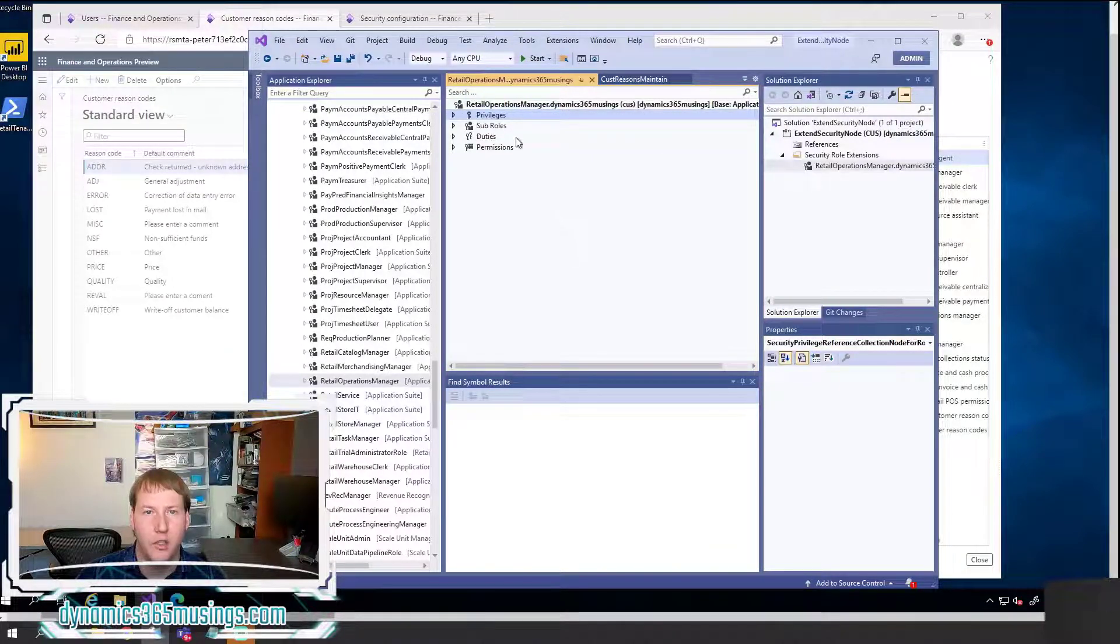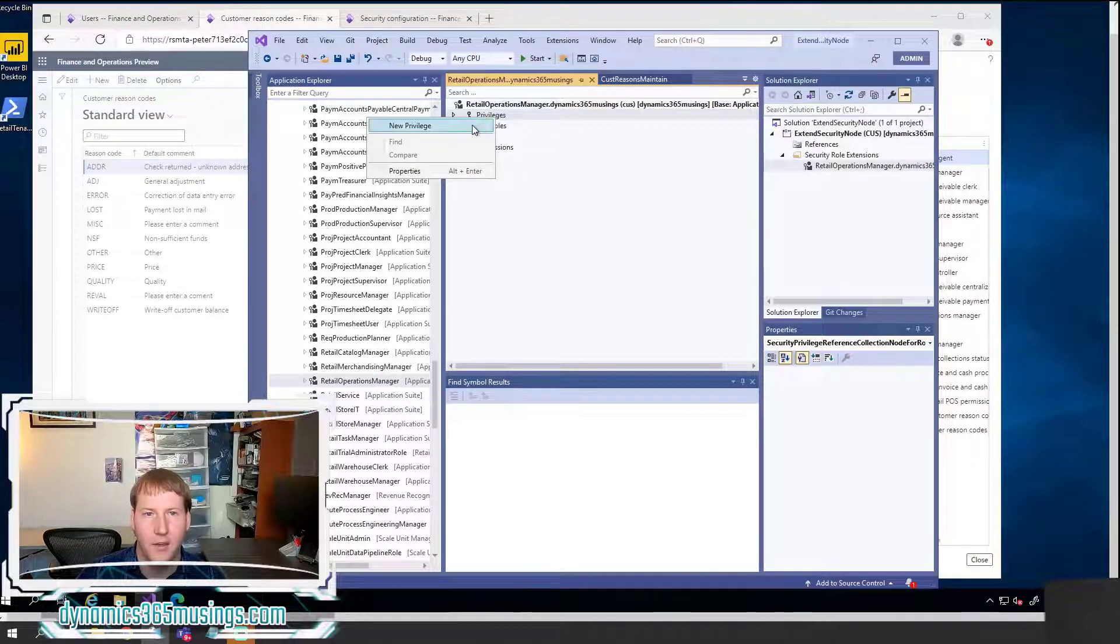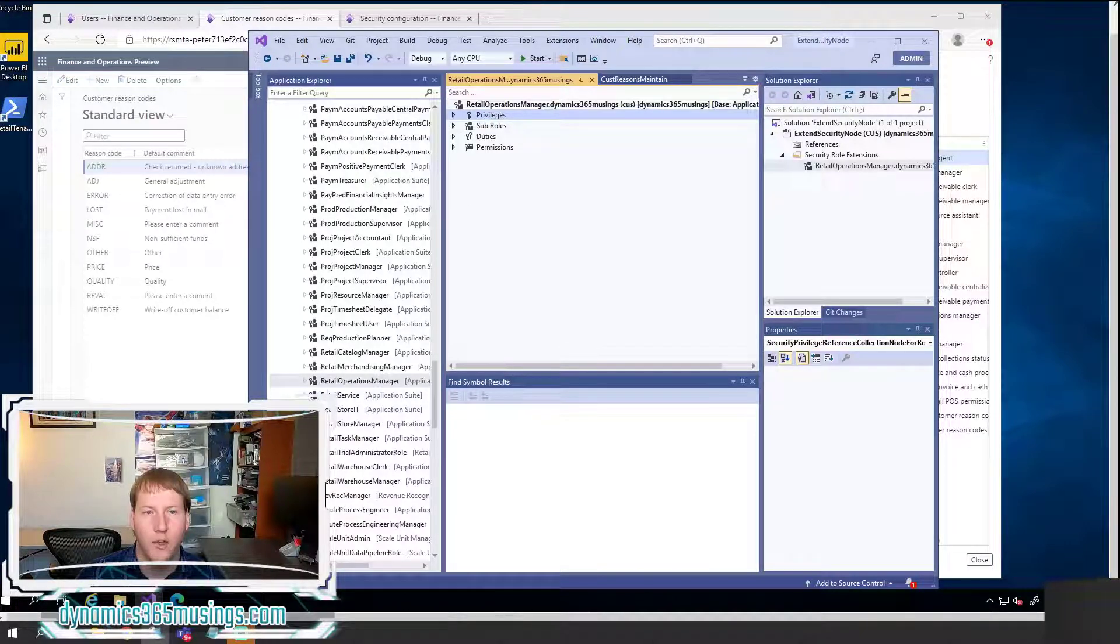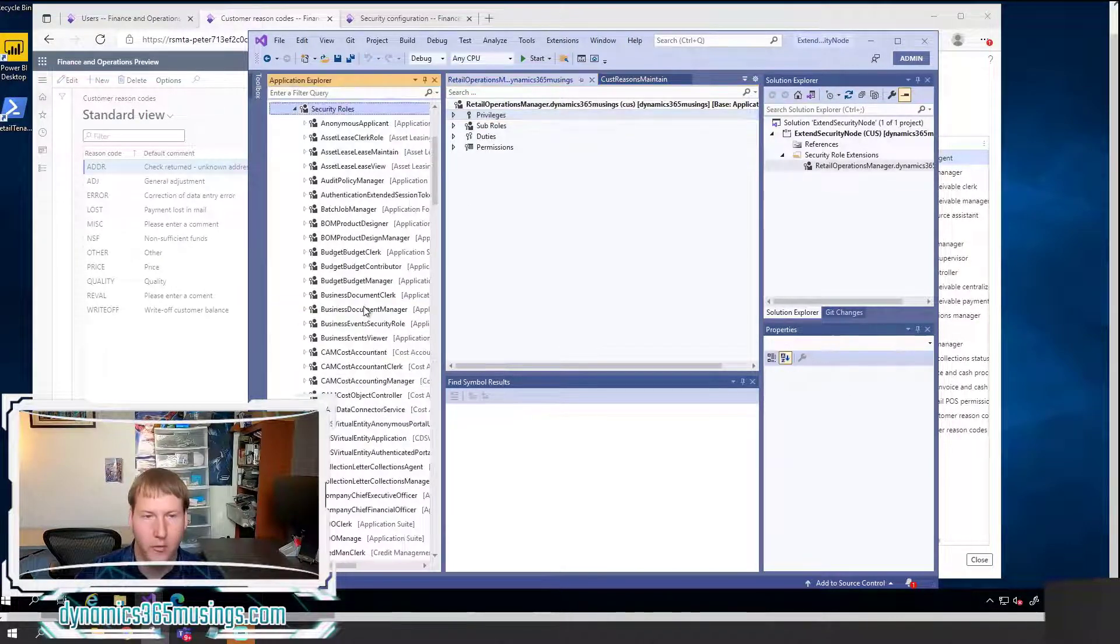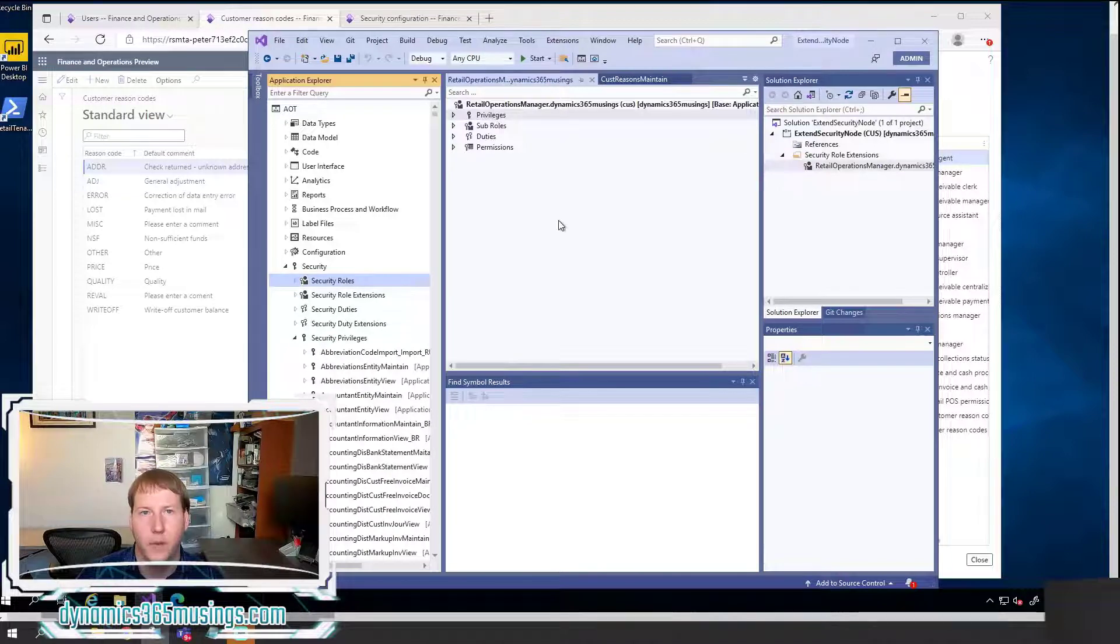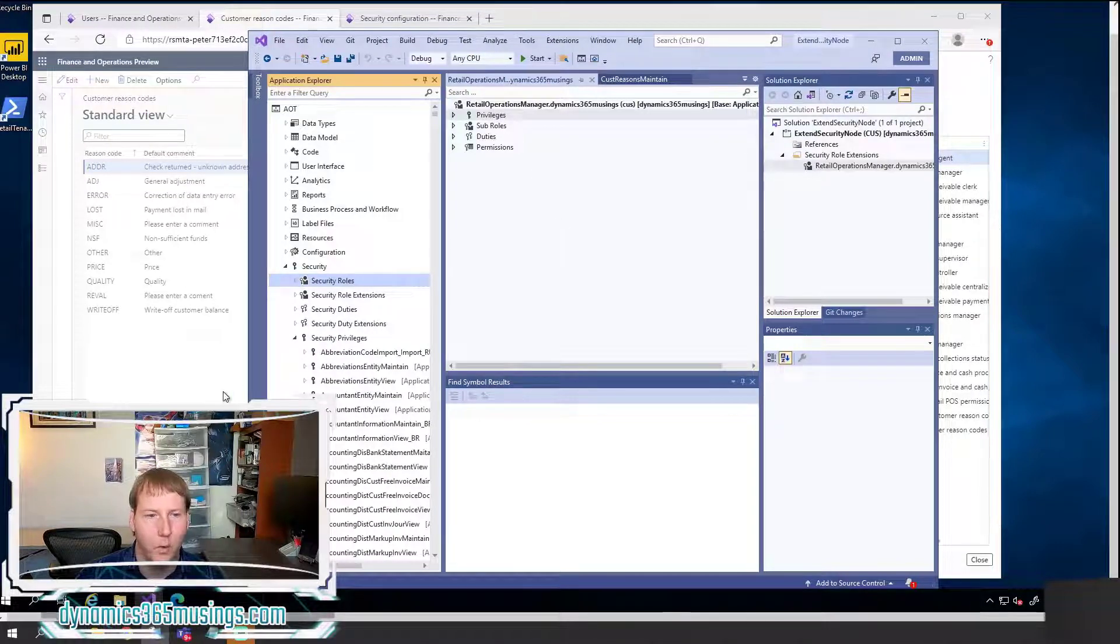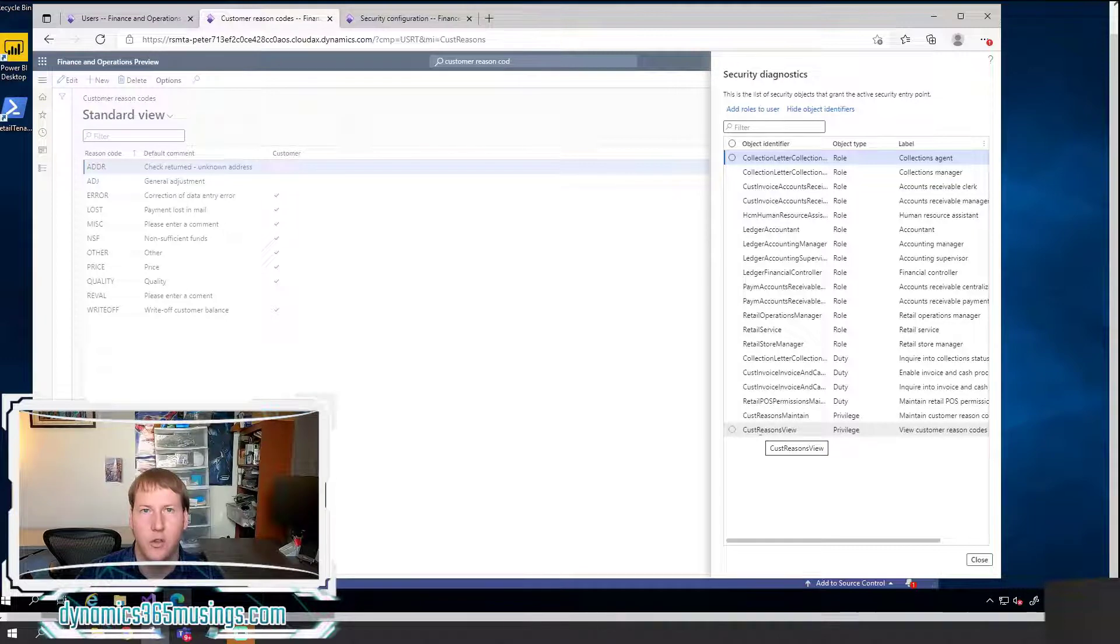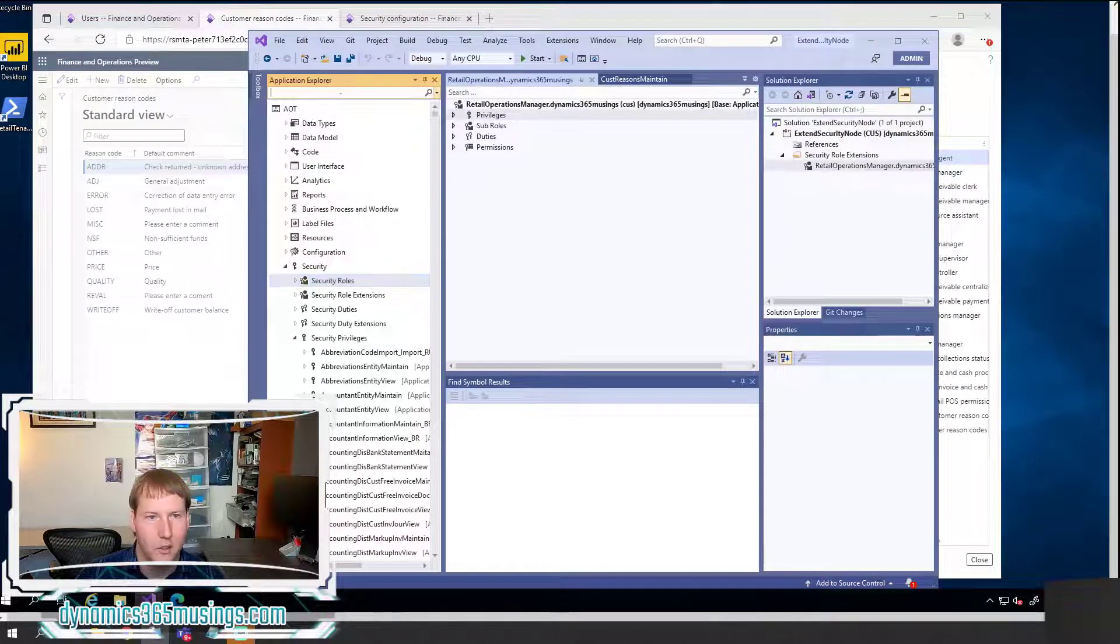So we've created the extension of this role. Now we need to add privileges to this role. The way we add privileges is we can right click and say New Privilege on this node, and then type in the name of our privilege. Or we can drag the privilege from our AOT window over here, and drag it to the privileges node. But again, we actually have two privileges. So which one should we add?